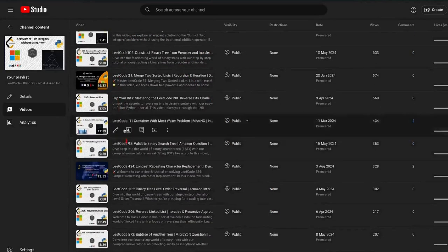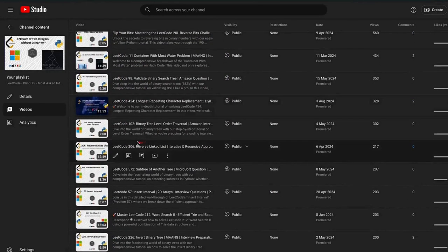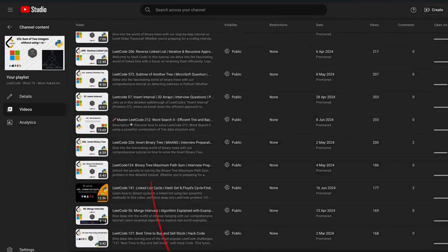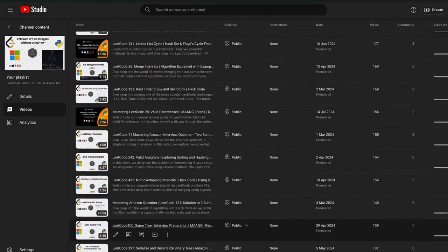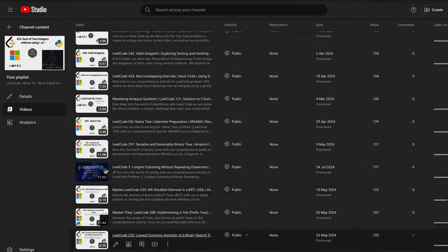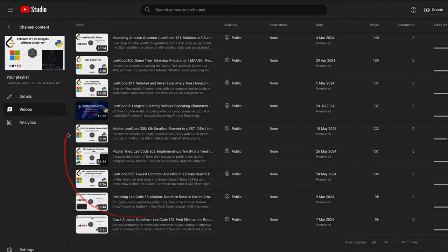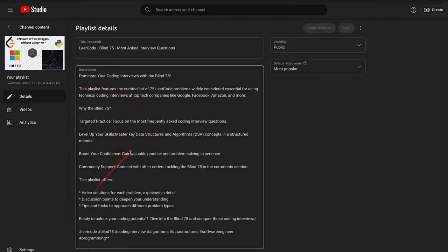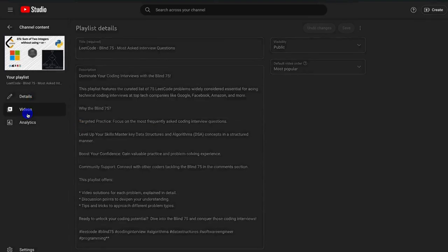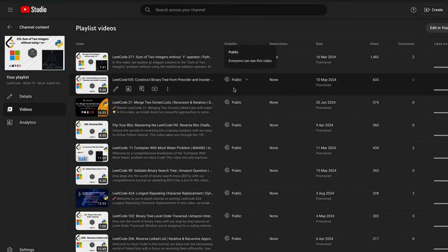Before we get started, a quick reminder about our exclusive plans for interview prep. This carefully curated collection covers essential coding interview problems to help you master the most common patterns and excel in your interviews. Whether you're prepping for top-level interviews or just sharpening your problem-solving skills, these problems cover all the important patterns. Be sure to check our playlist and stay ahead of the competition.